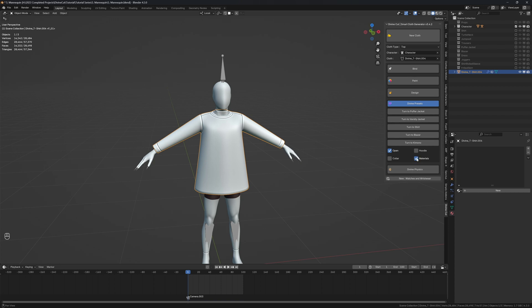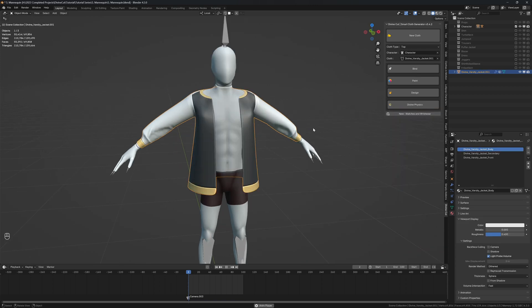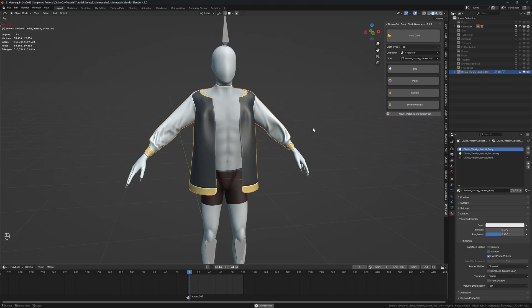Click on turn to varsity jacket and it will turn the top into a varsity jacket like this.